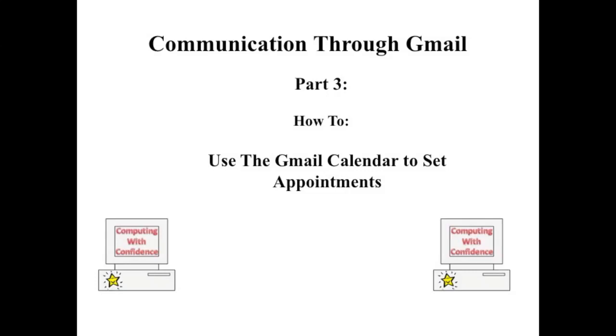Communication through Gmail. Part 3. How to use the Gmail calendar to set appointments.